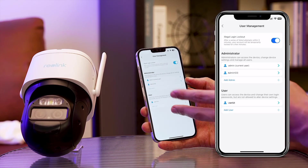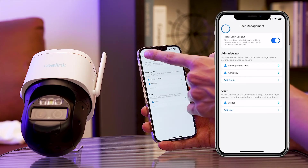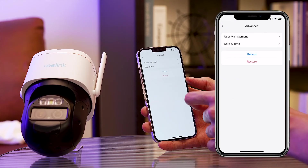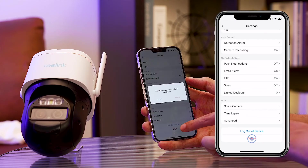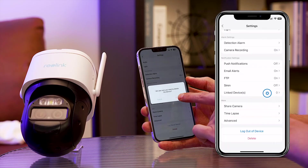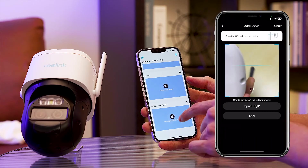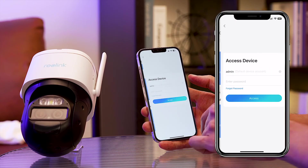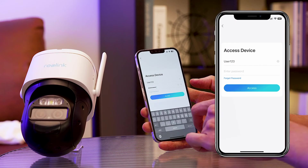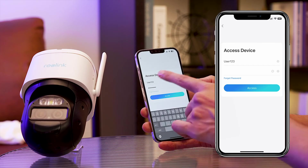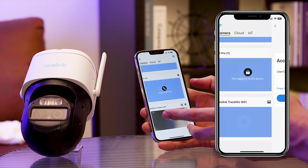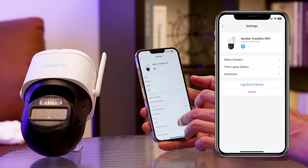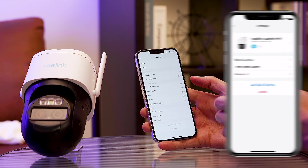Now we can test if the account works. Delete the camera from your Reolink app, then scan the QR code to add it again. On the access device page, enter the username and password that we just created. Voila! Now we're accessing the camera using the common user.